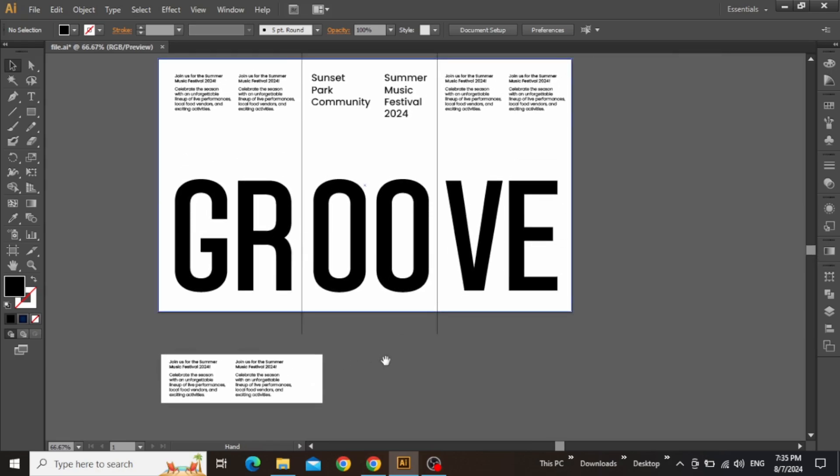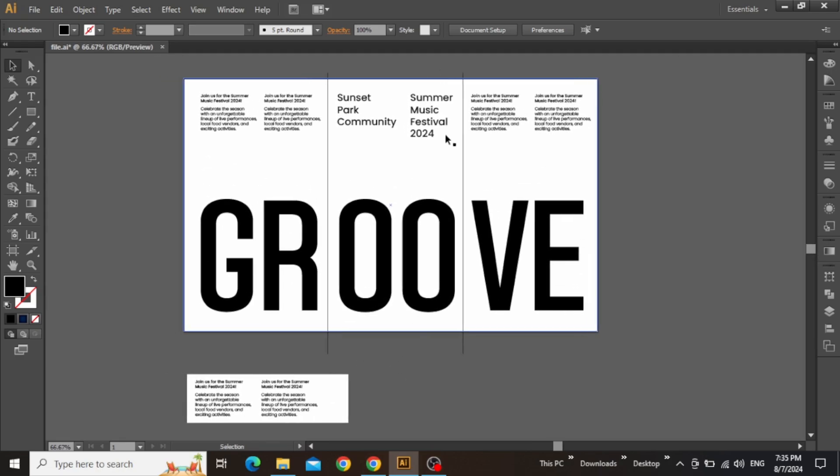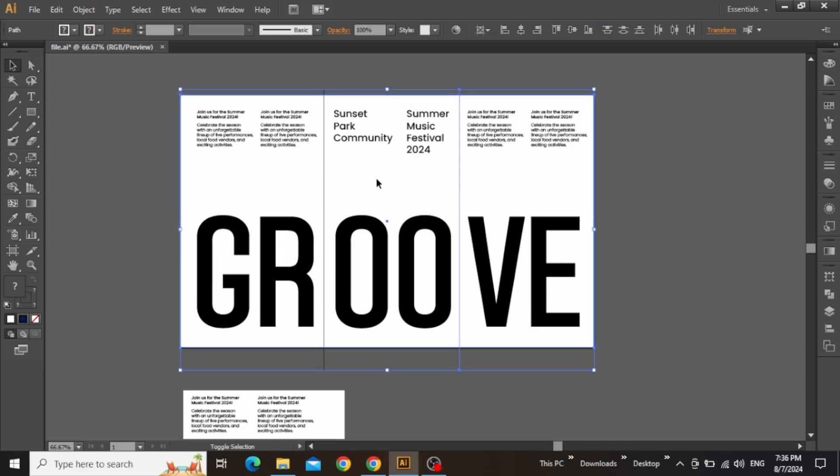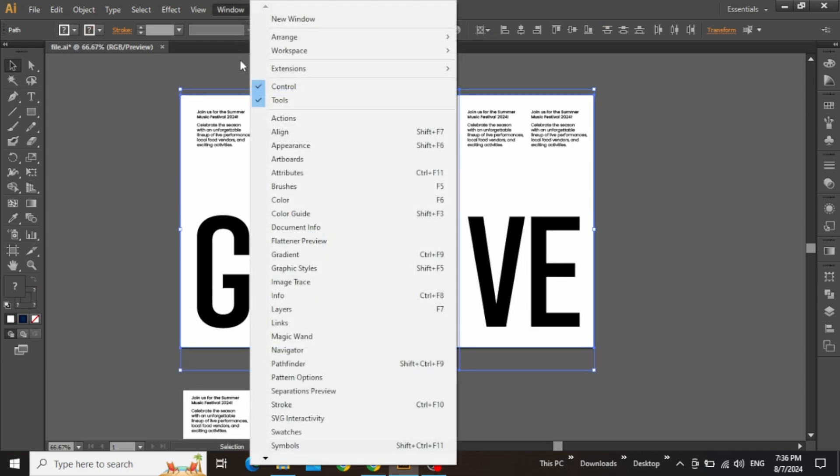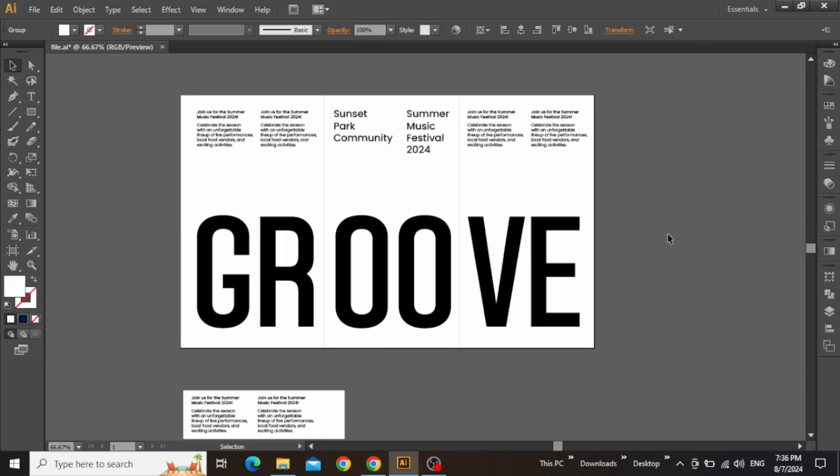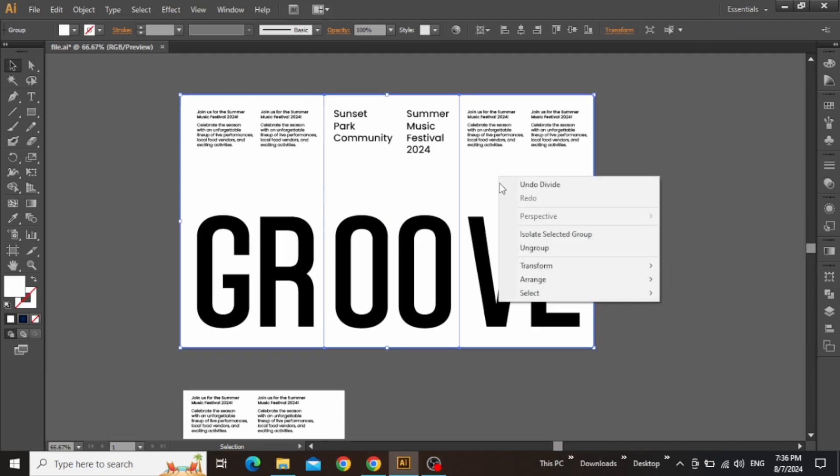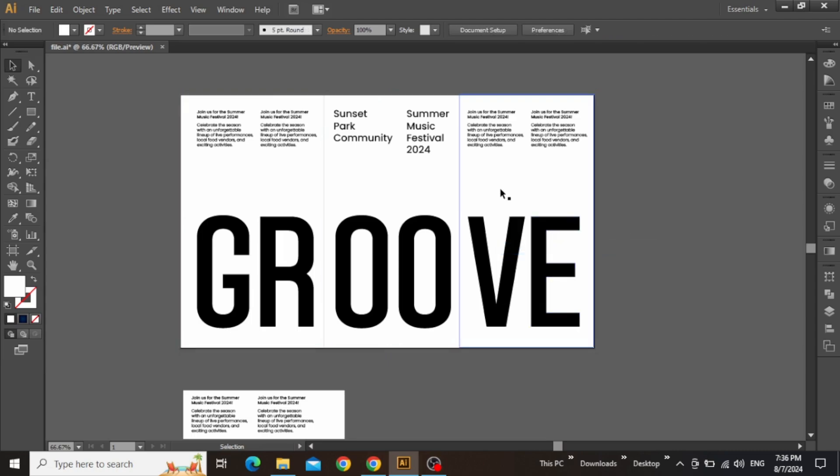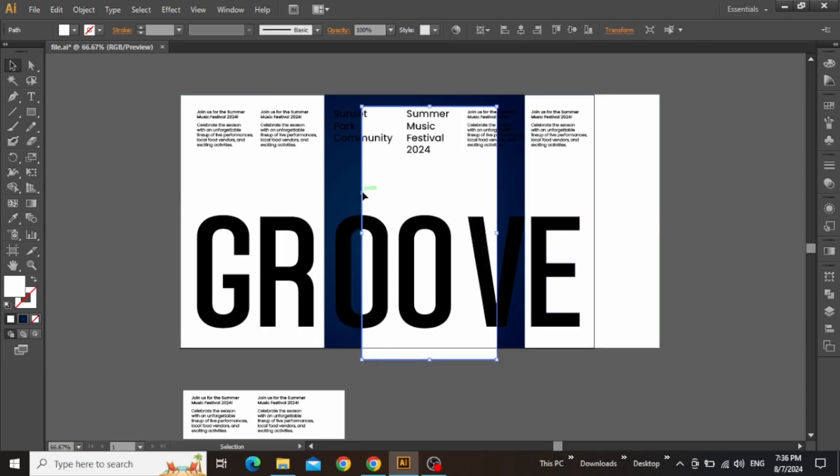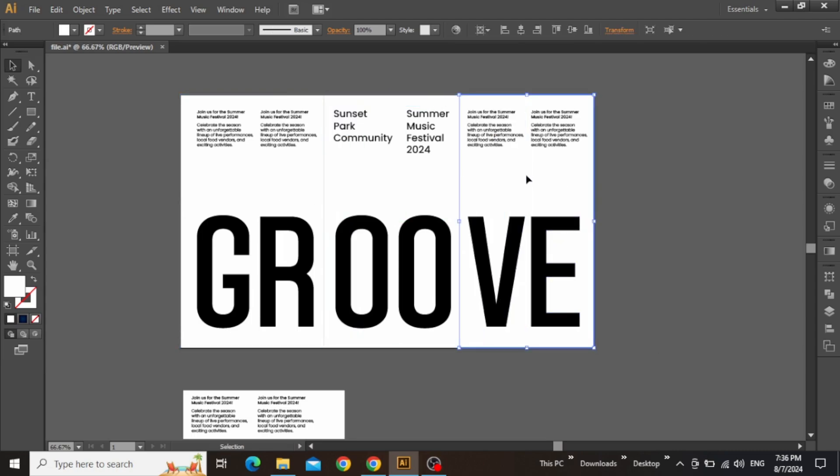Now we will apply the folding effect. Select this large white rectangle and both the vertical lines. Go to the Windows menu and open the Pathfinder panel. Click on this icon which says Divide. Now right-click on this white rectangle and ungroup it. So now the large rectangle has been converted into three separate parts.